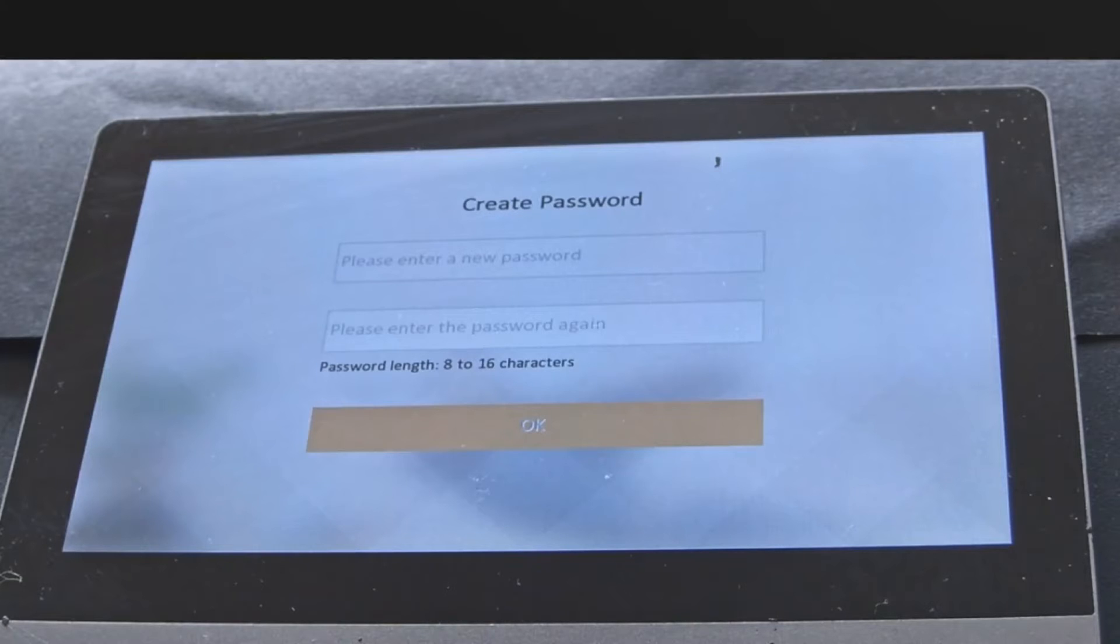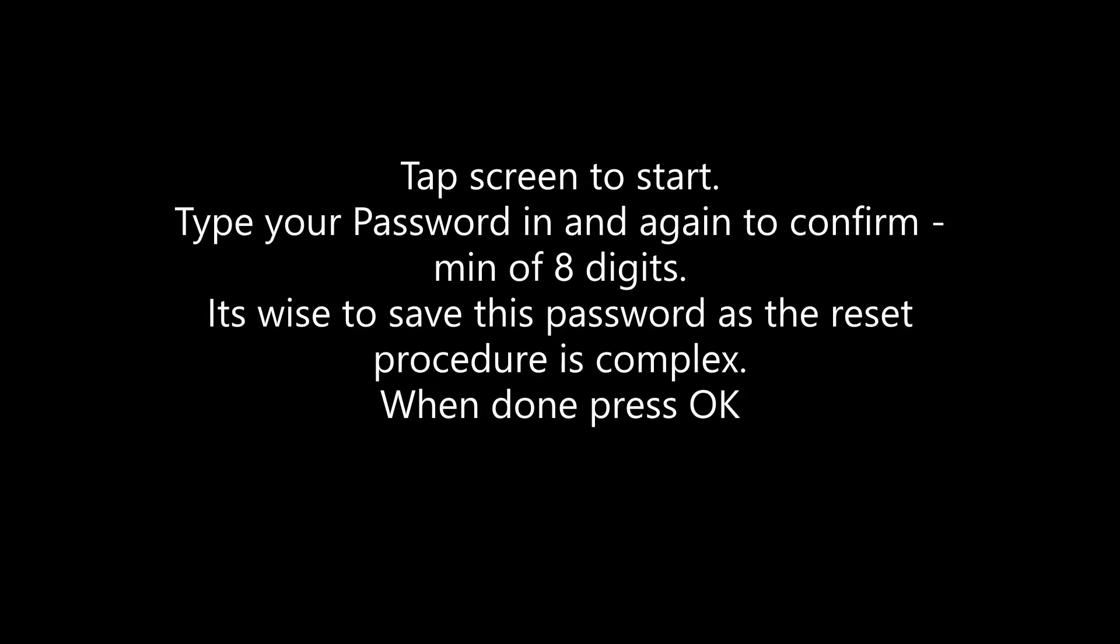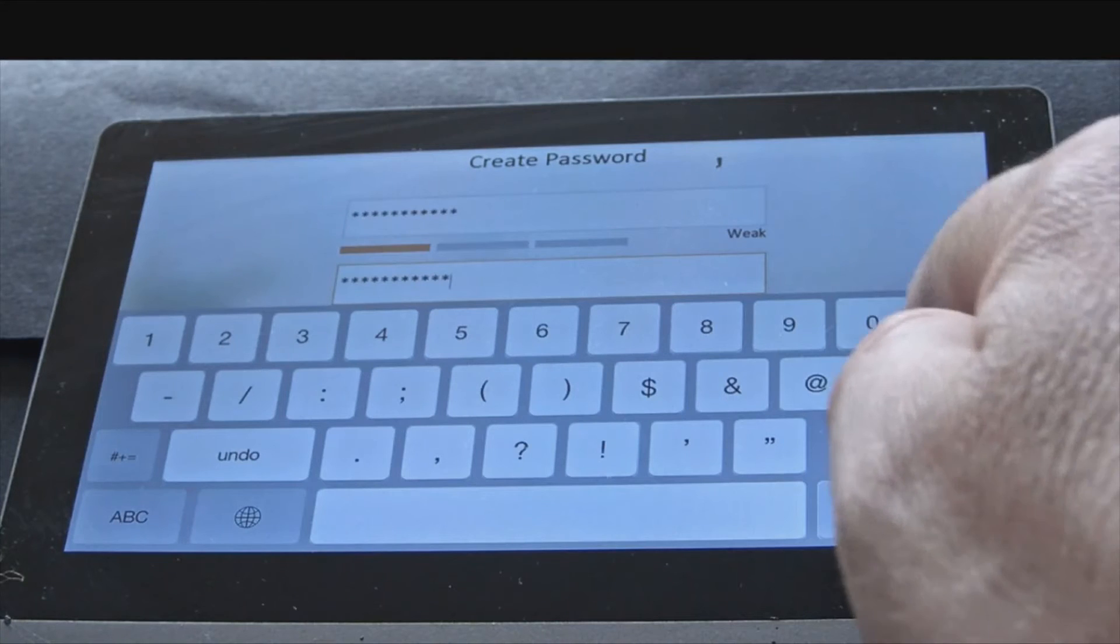Tap the screen to start. Type in your password and type it in again to confirm. The password has a minimum of 8 digits. It's wise to save this password now as the reset procedure is quite complex. When complete, press OK.